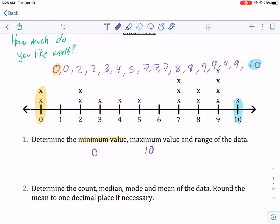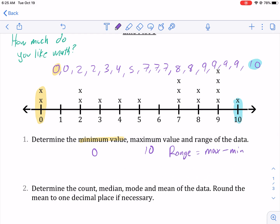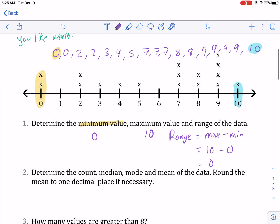Now what is the range? The range just means how many numbers does the data span. You take the max minus the min. In this case, 10 minus zero — the program I'm using is Notability, by the way — so the range of the data is just 10. It goes through 10 numbers, from the biggest to the smallest is 10 units.